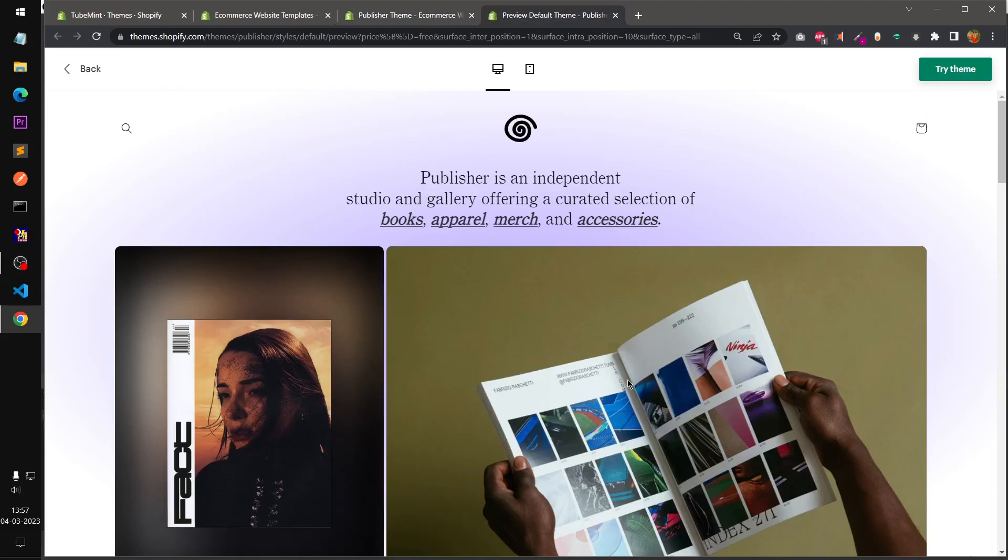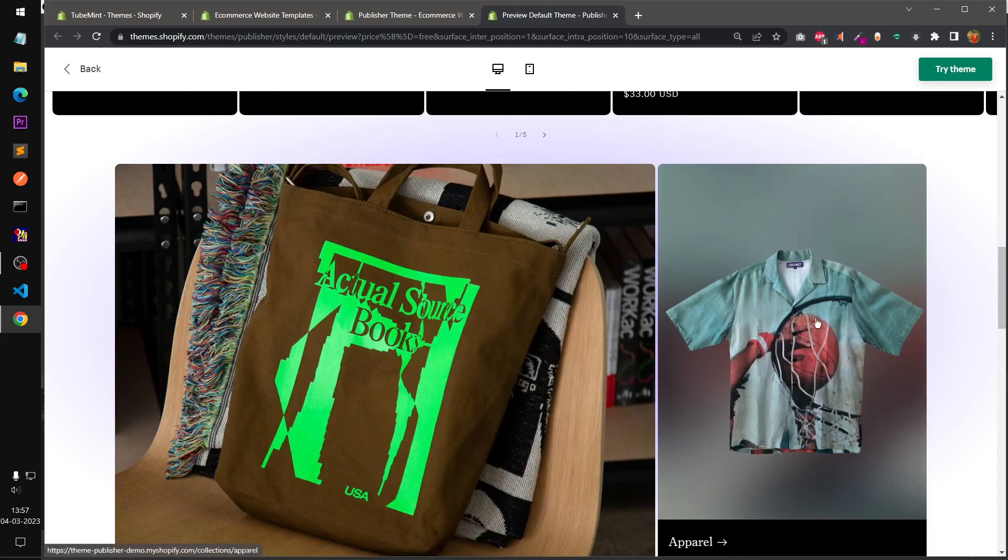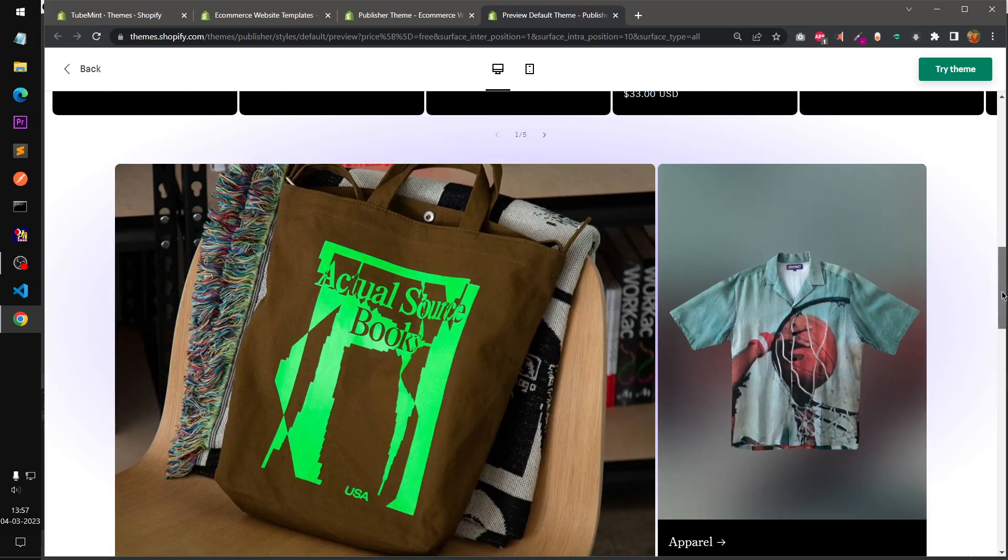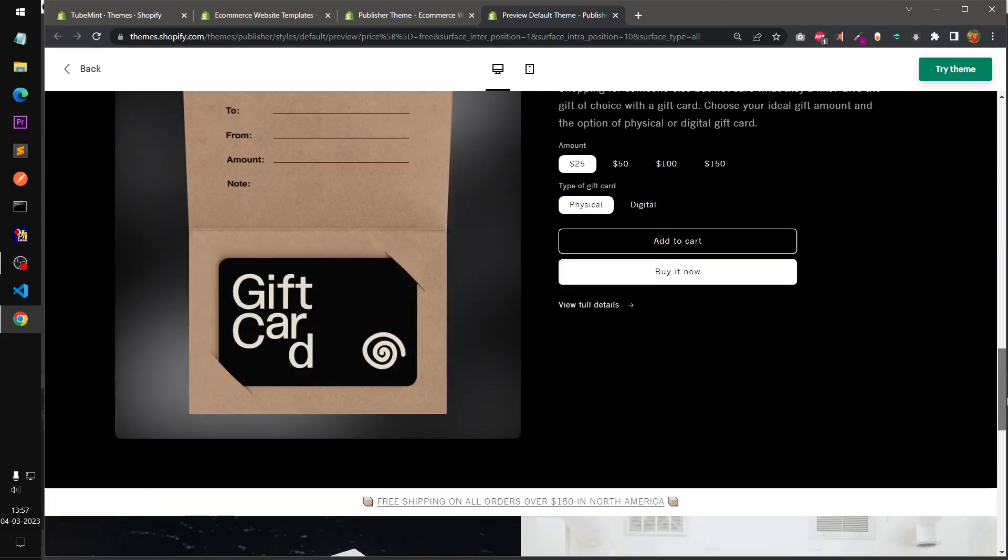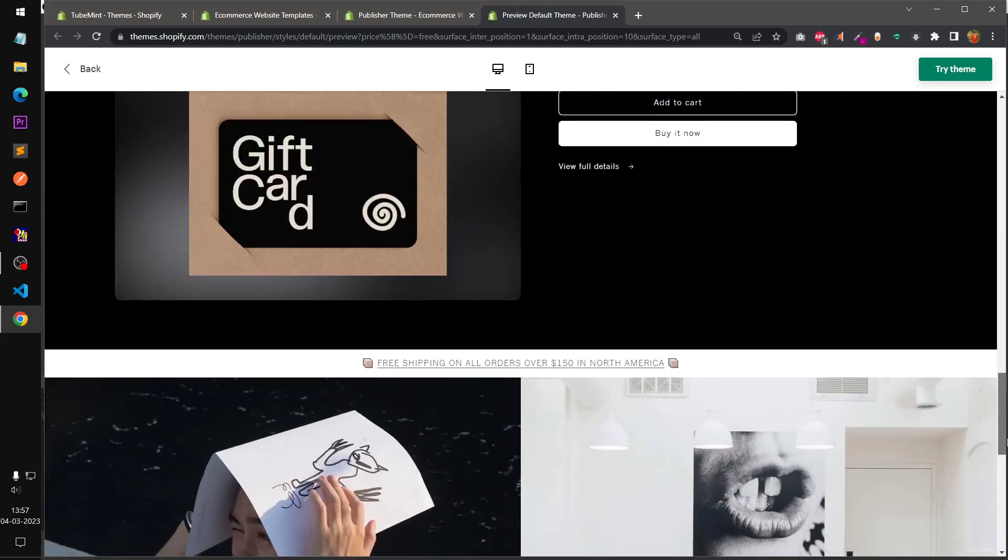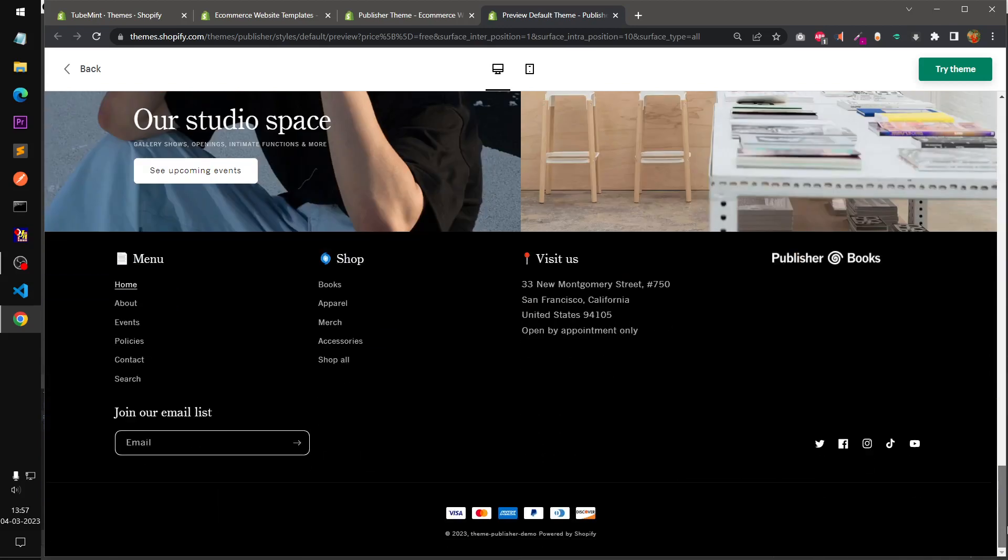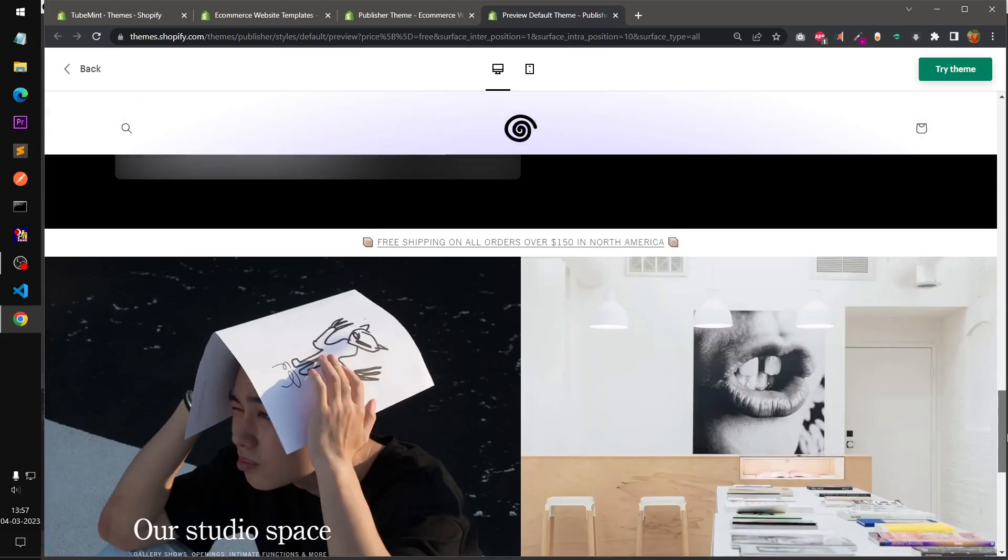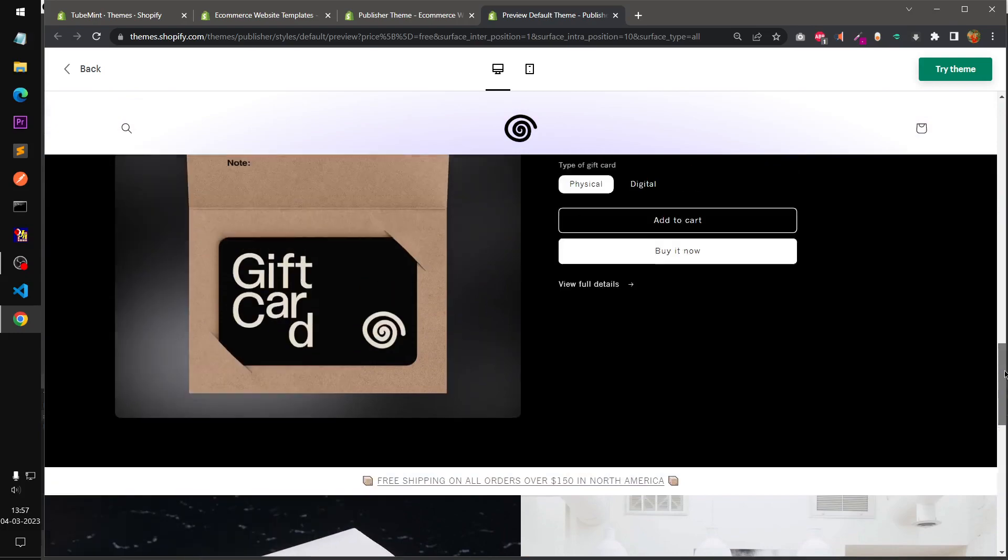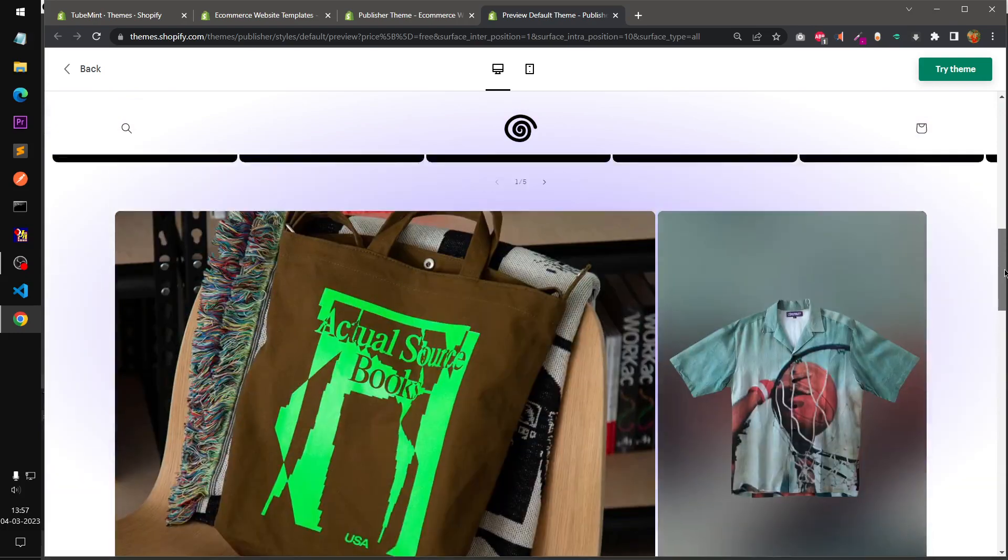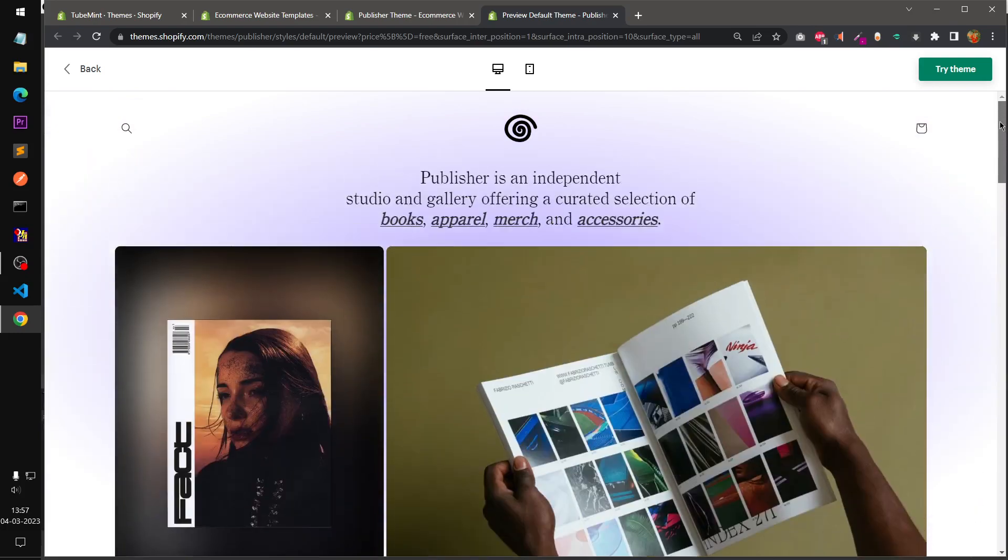You can see this is by default Shopify's Publisher theme and it has bold images, big large images. This is the home page and these are basically the buttons. This was a desktop view.